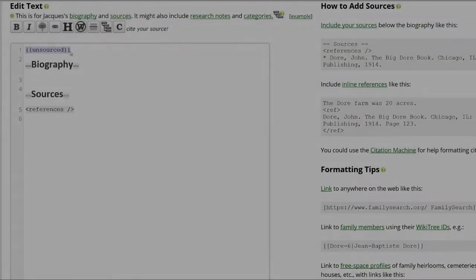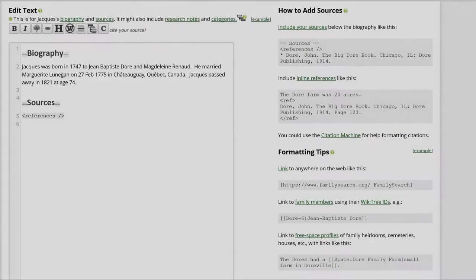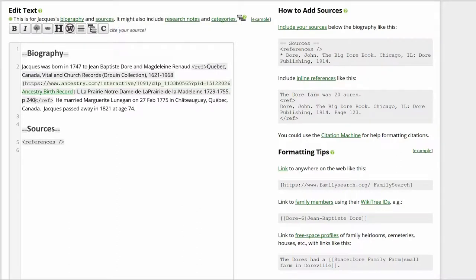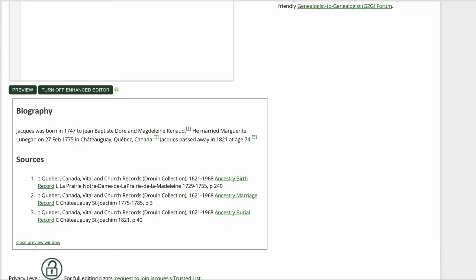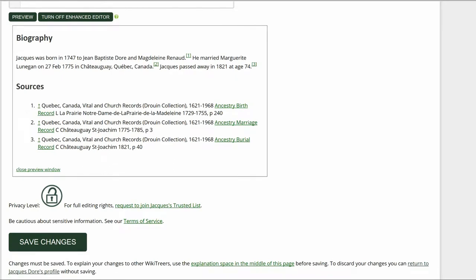In the Editing section, remove the unsourced template. Write a short biography based on the sources. Place the cursor after the first sentence and click the citation button above. Add the birth record from Ancestry between the Ref Tags. Repeat this process for both the marriage and death information. Click on Preview to check your work. Make sure that the inline citations are properly showing in the Biography and Sources sections.